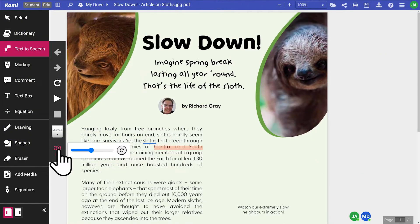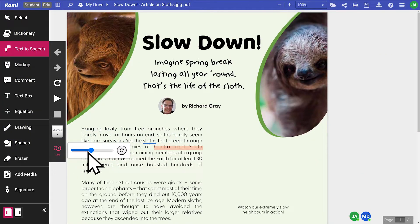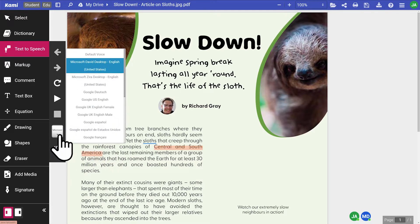You also have the option to change the speed of the speech and change the voice.